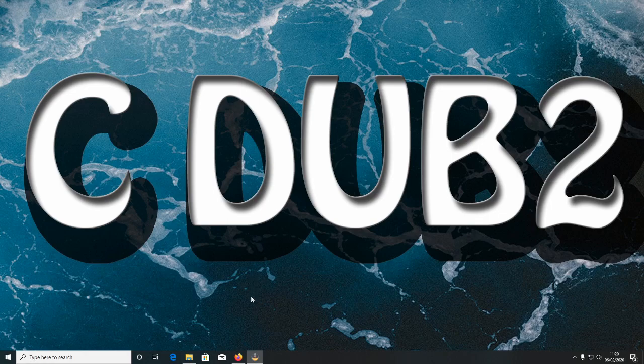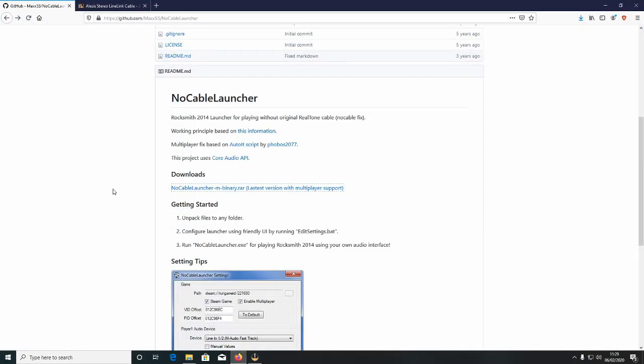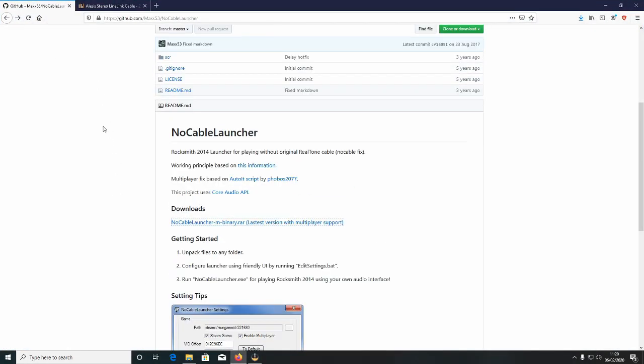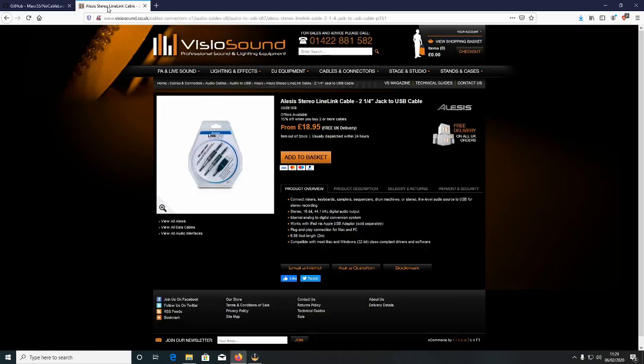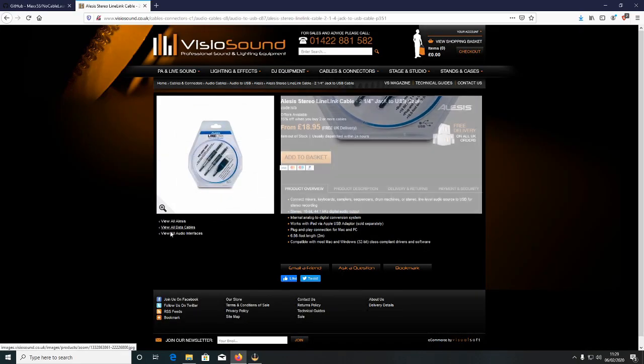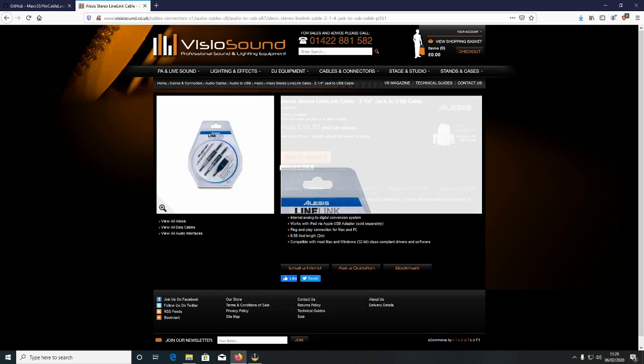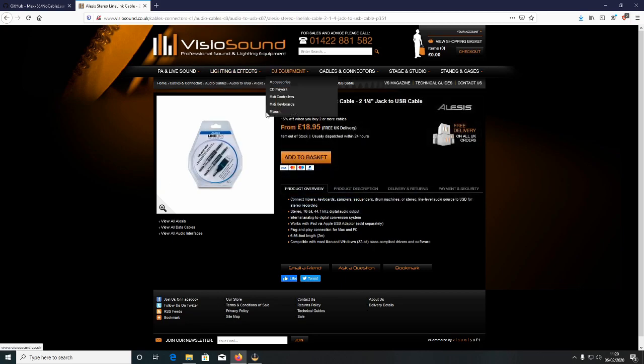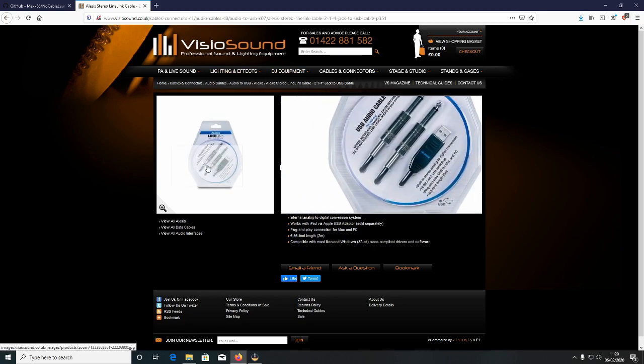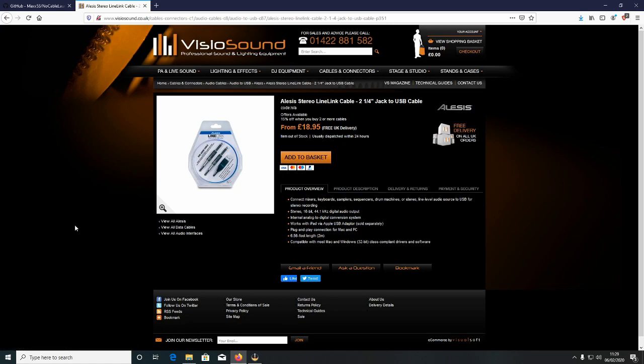So what you want to do is go to the links in the description. You'll have one link for GitHub and one link to the cable that I use. I didn't buy the cable from this website but this is the only one that I could find that's actually got them in stock. As you can see it's only £18.95 so it's quite cheap.